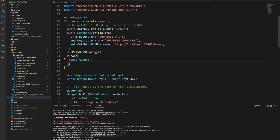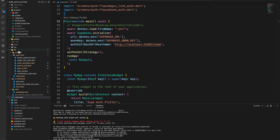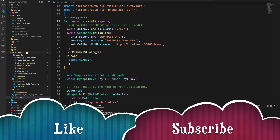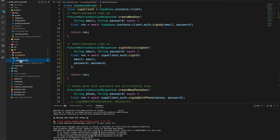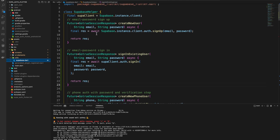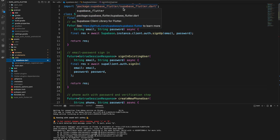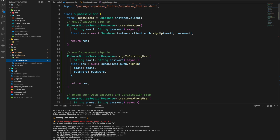The first part of this auth flow we'll look at is the sign-in/sign-up flow. In the lib folder I created three folders: screens, ui_elements, and utils. The utils folder holds all the Supabase functionality — the methods I need to use. In that folder I'm using the supabase_flutter package, associating Supabase.instance.client to a variable called supaClient, and then I have a bunch of methods.